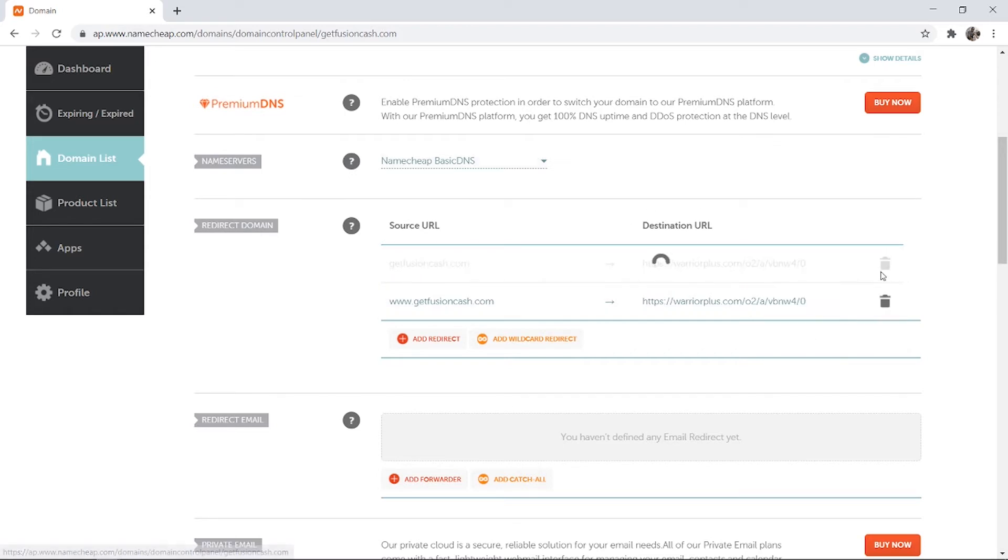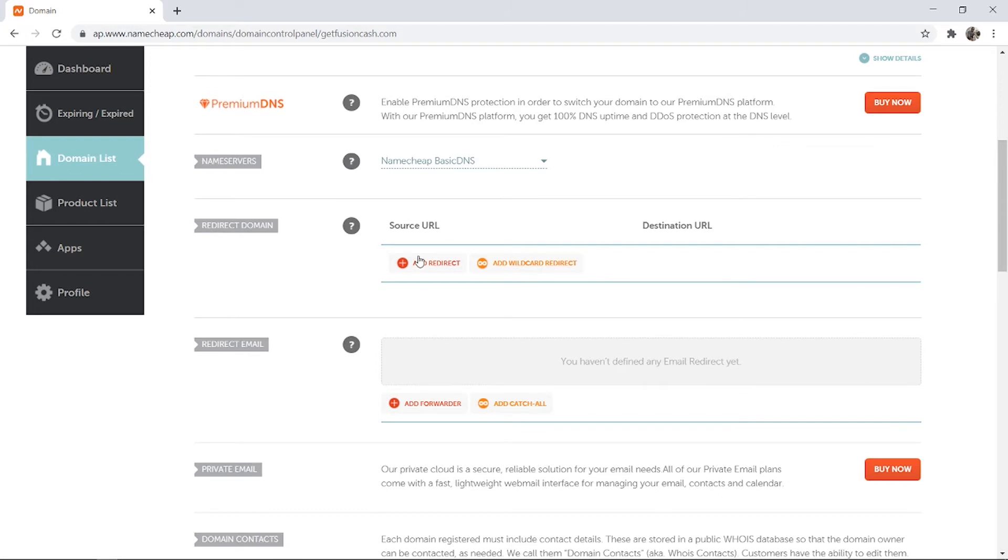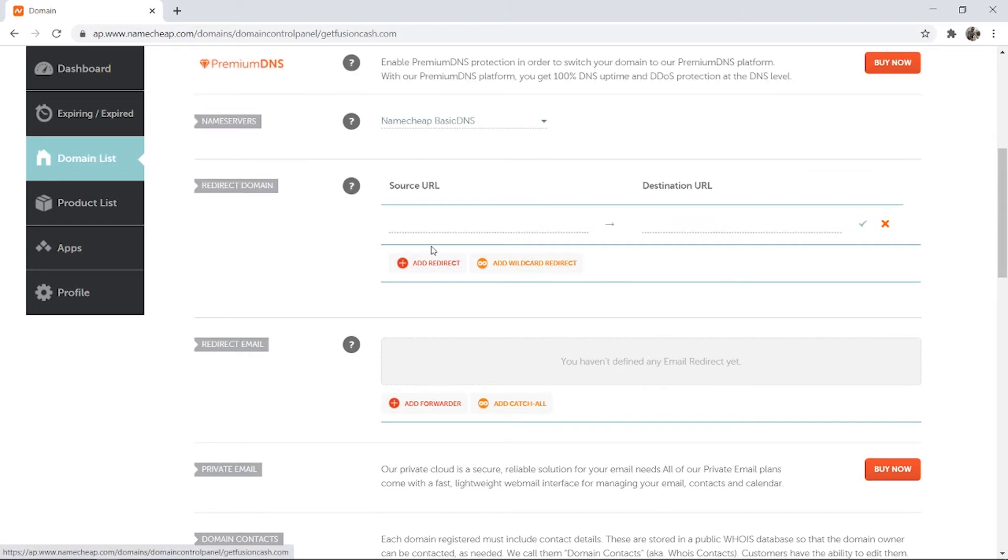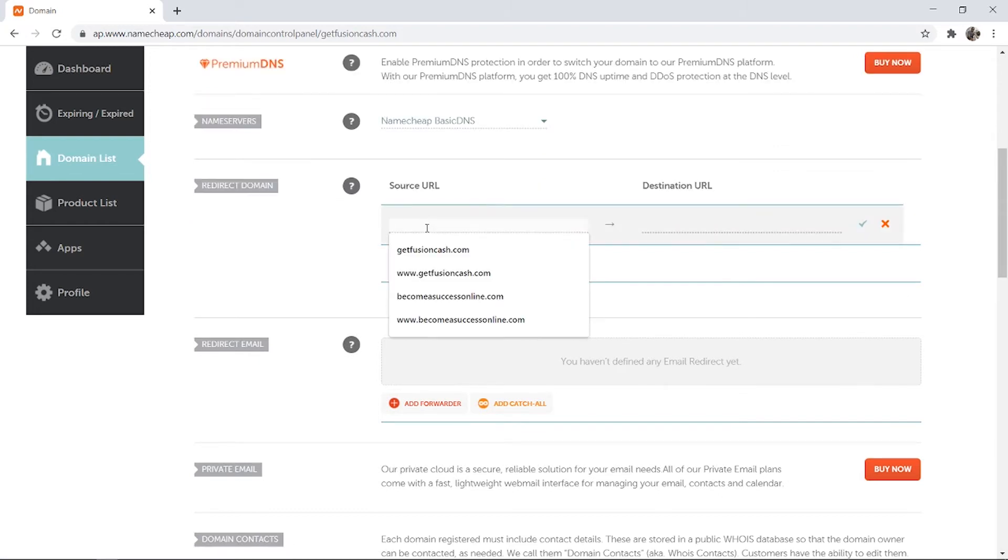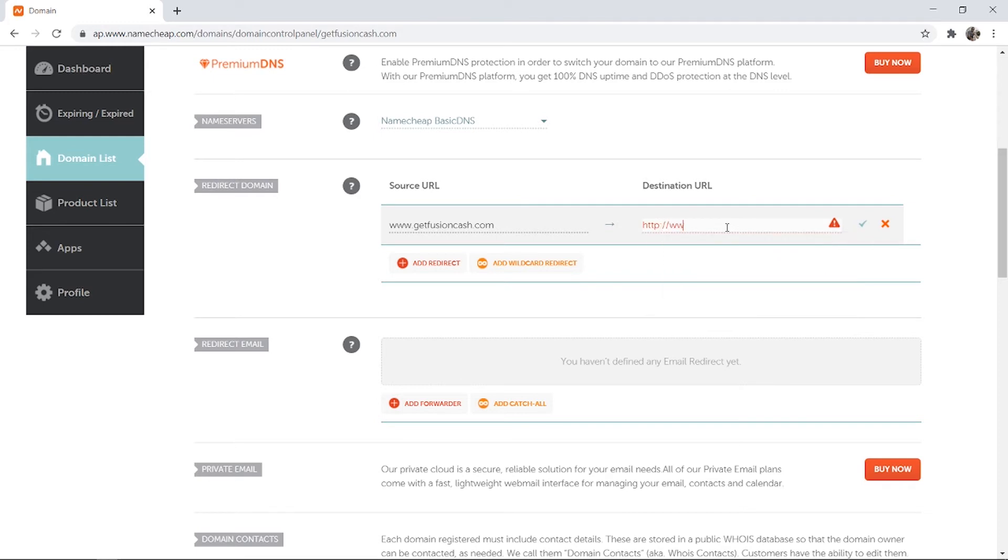Mine is already filled out because I'm redirecting to a different website, but you want to click add redirect, and you need to type out your domain with www. So www.getfusioncache.com. Then go and enter in your destination URL. I'm just going to redirect here to Google.